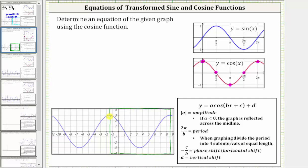Because we begin with a maximum, we will not have a reflection across the midline, and therefore a is going to be positive. If there's a reflection across the midline, a is negative. Because the amplitude is equal to the absolute value of a, and the amplitude is the distance from the midline to a maximum or the distance from the midline to a minimum, the distance from the midline to this minimum, which is negative three, is three units. Therefore, a must be positive three.